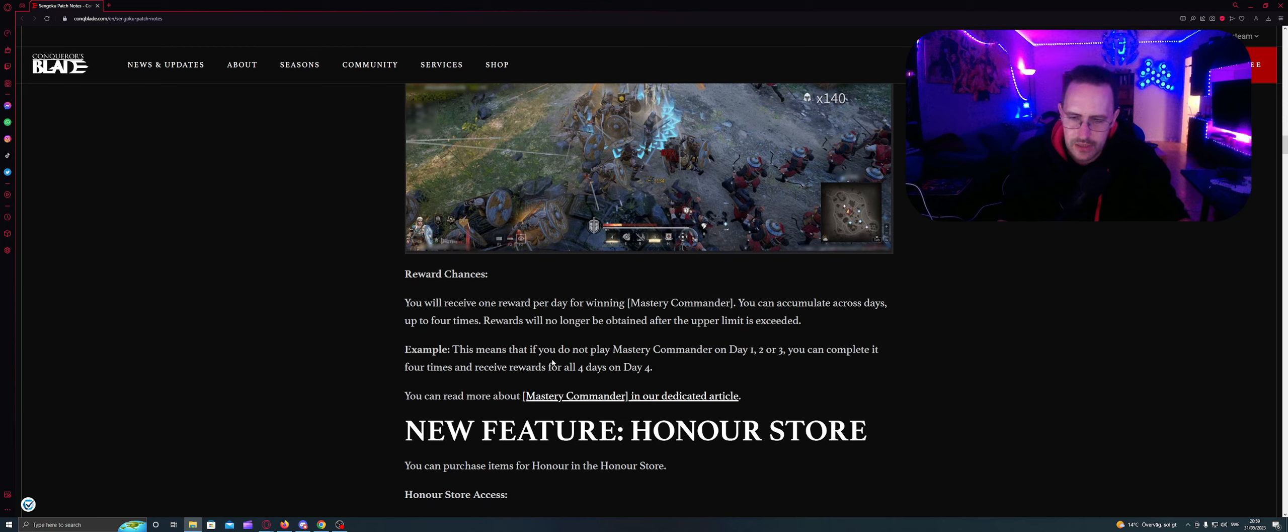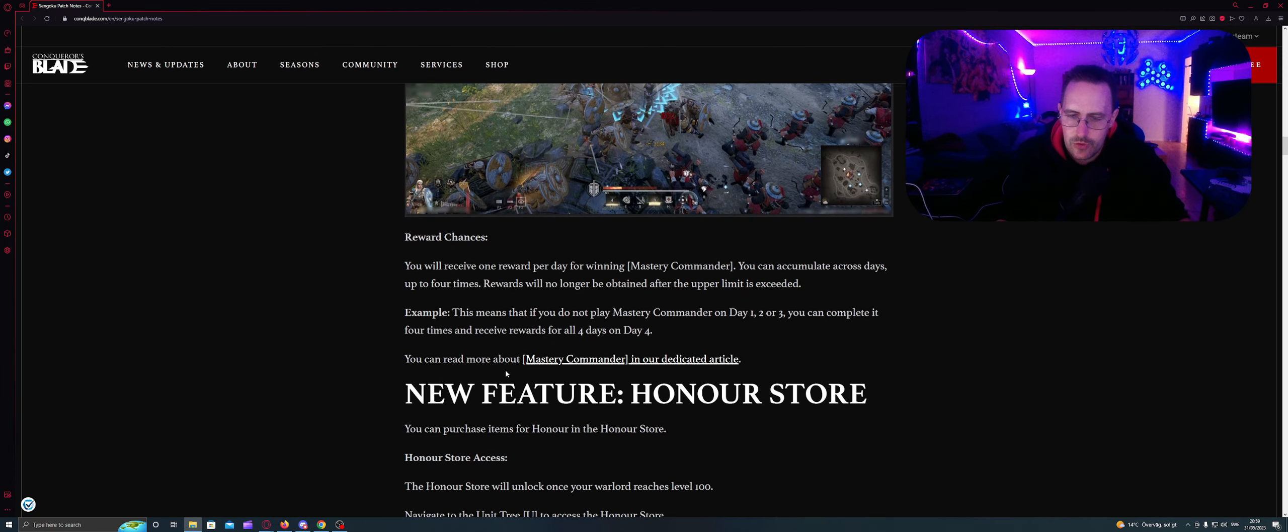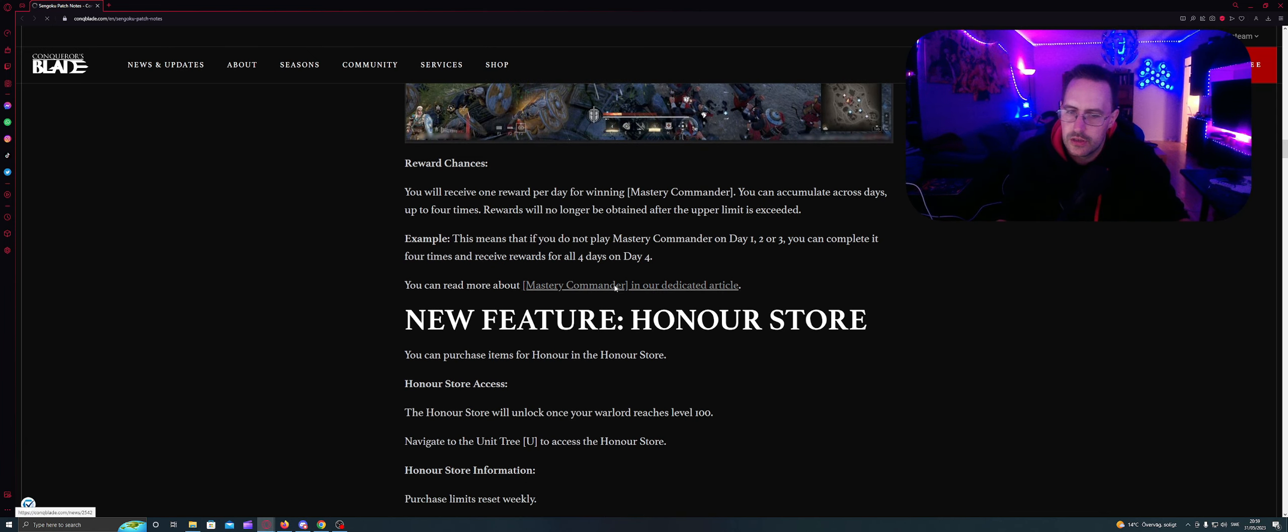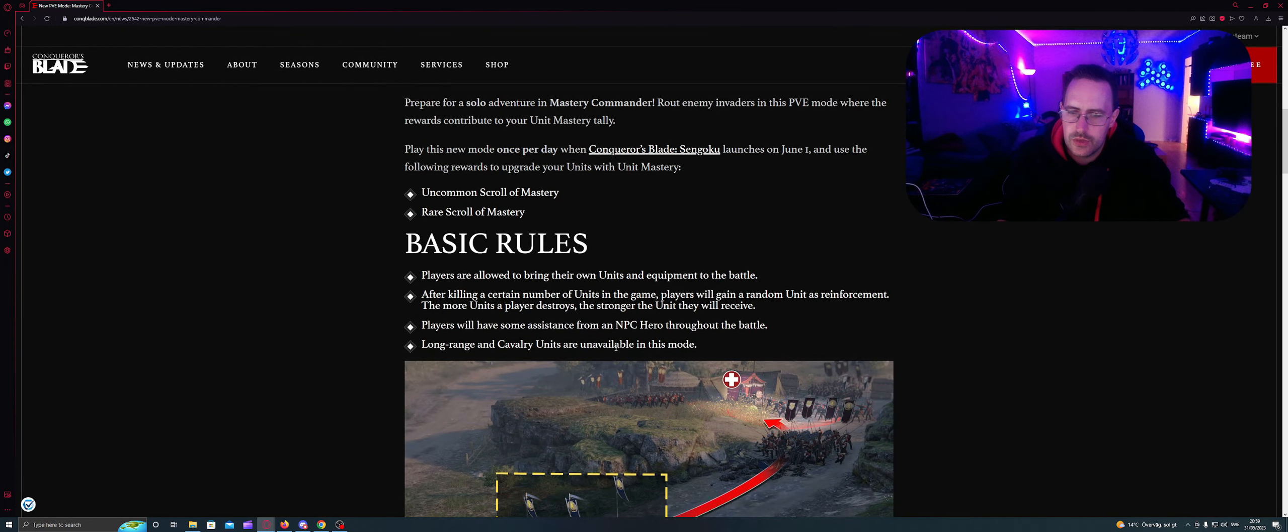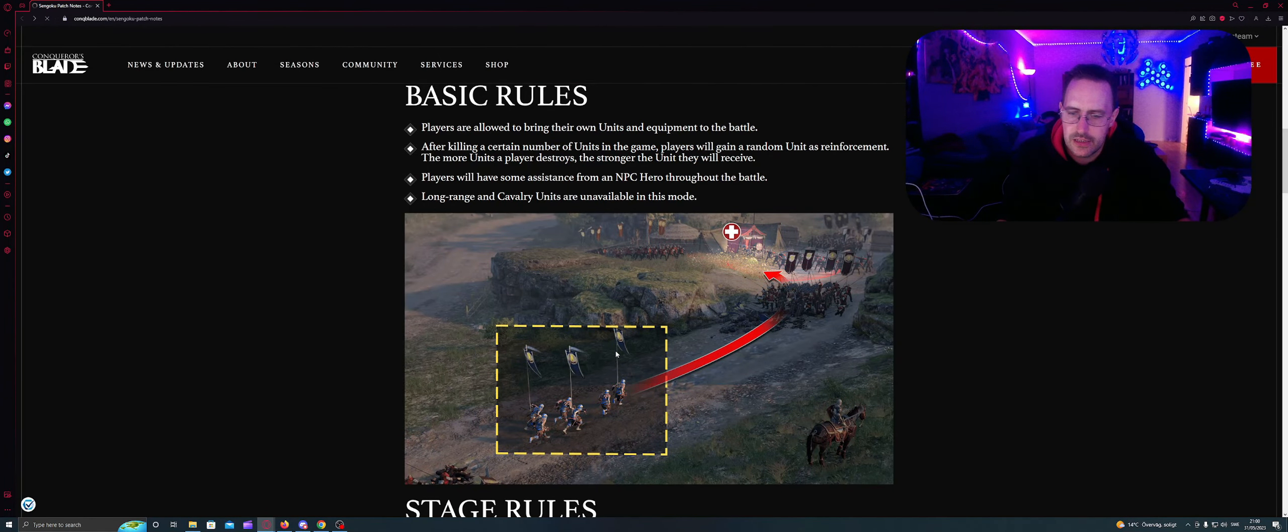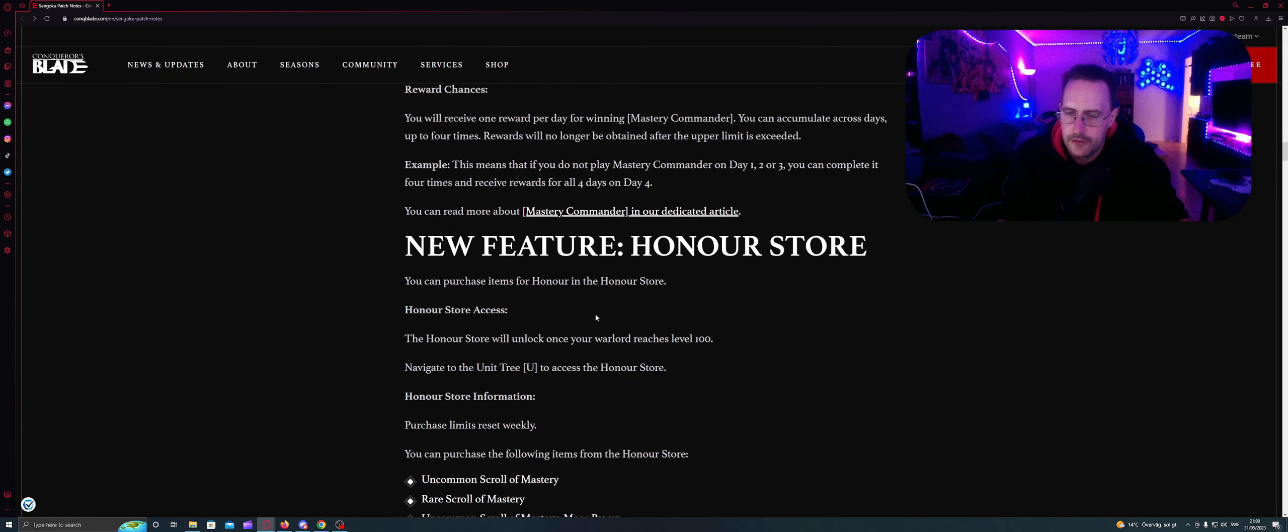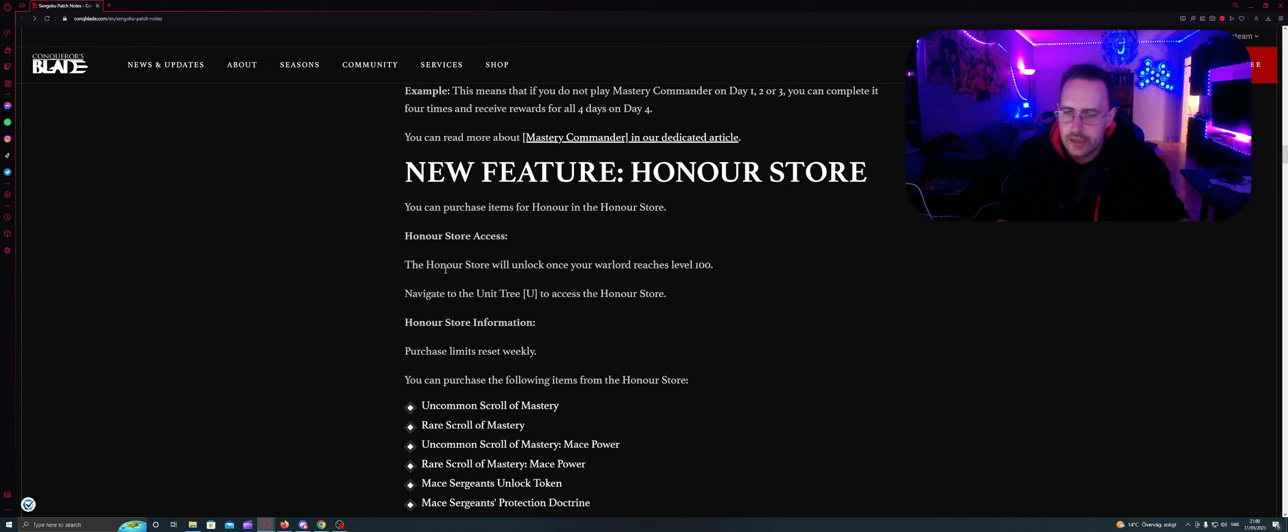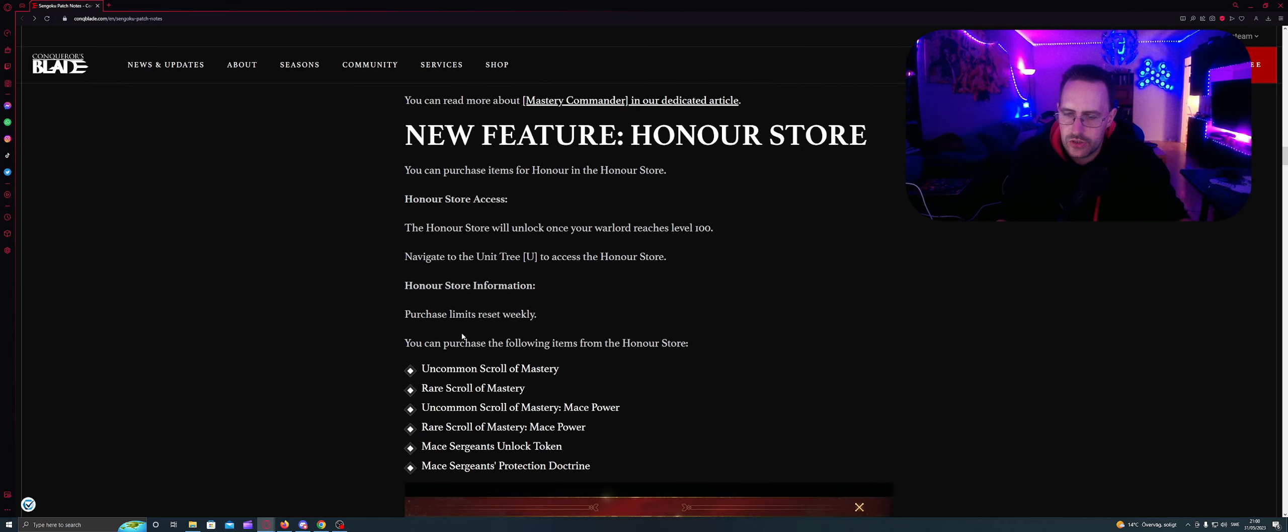Reward will no longer be obtained after the upper limit is exceeded. Example: This means that if you do not play Mastery Commander on day 1, 2 or 3, you can complete it 4 times and receive rewards for all 4 on day 4. You can read more about Mastery Commander in our dedicated article. This will be explaining the basic rules. And I will link this in the description. In the new feature, Honor Store. You can purchase items for honor in the honor store.